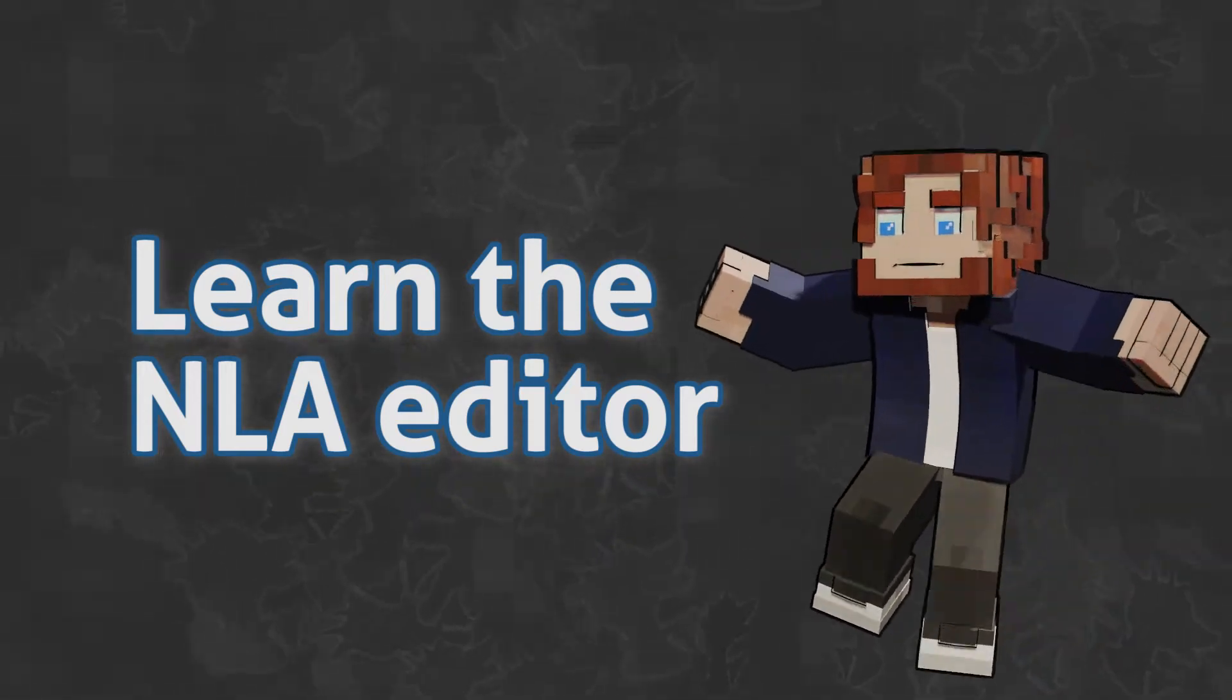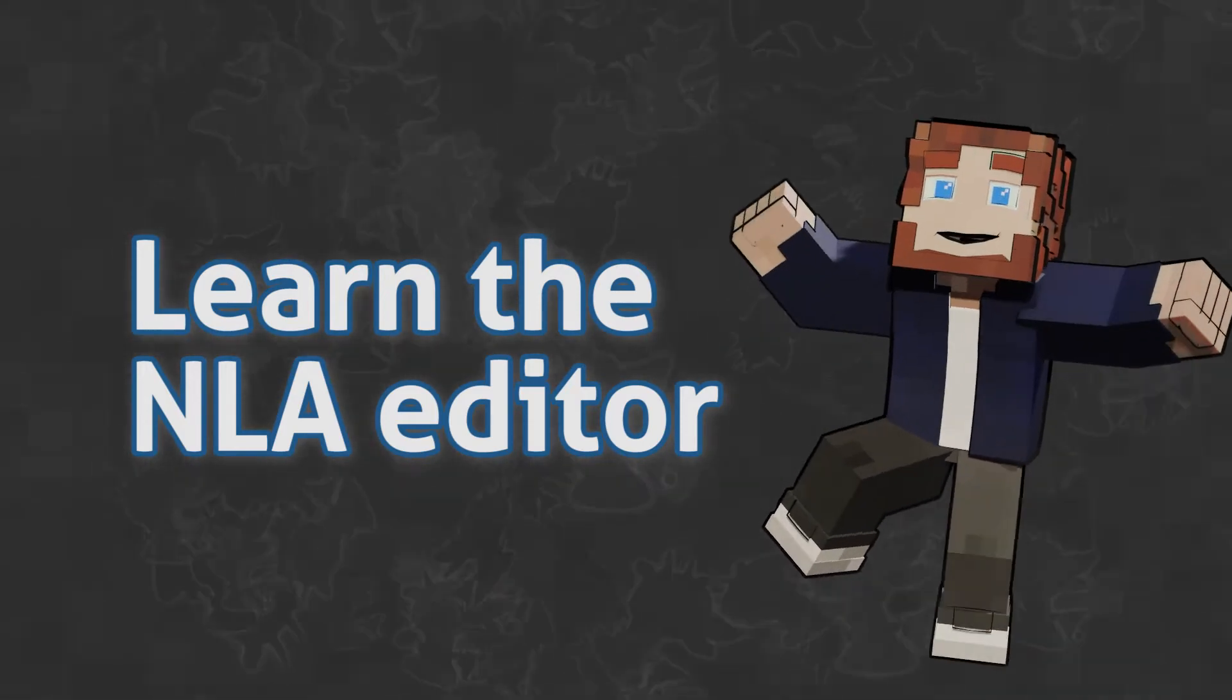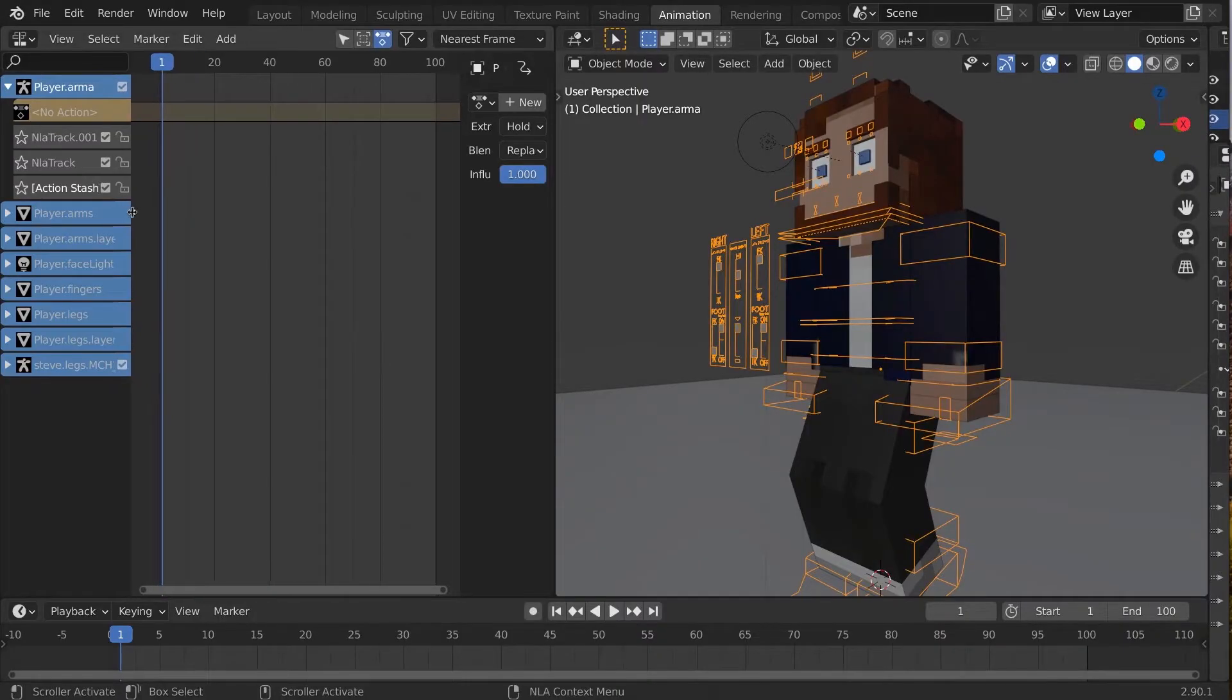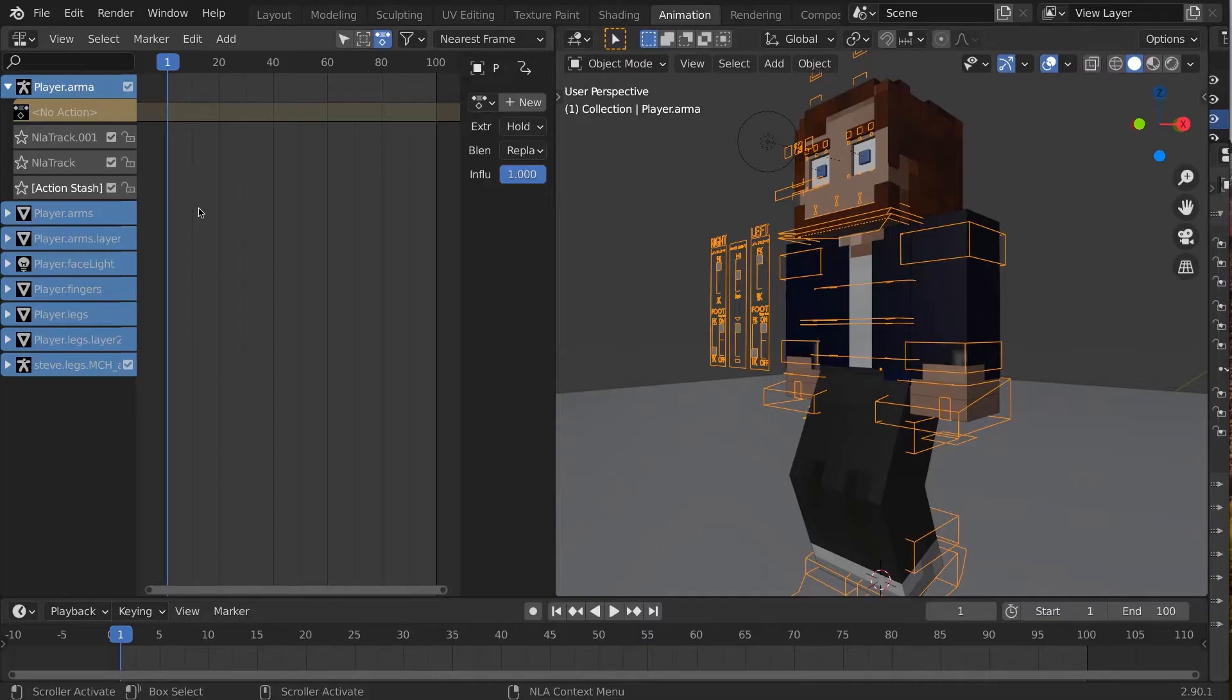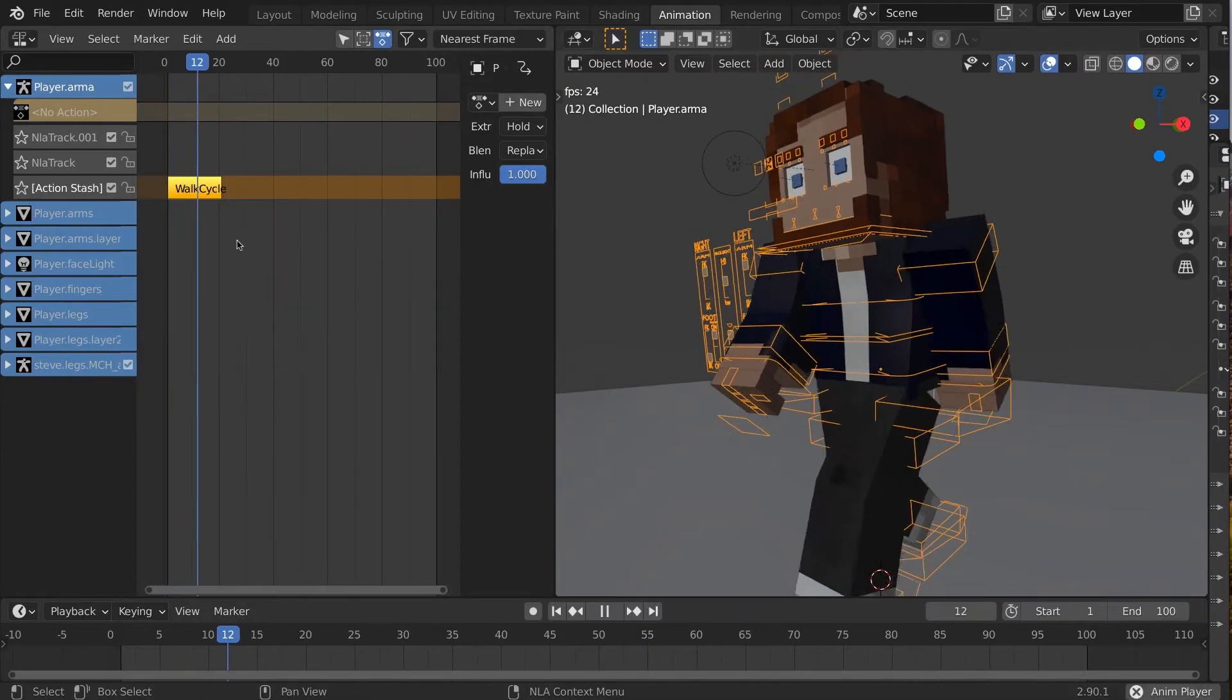Let's learn how to use the powerful NLA editor. The NLA, or Non-Linear Animation Editor, is in my opinion the most underutilized power feature of Blender.